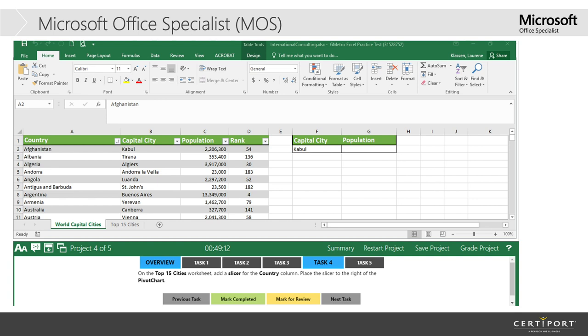And this is a sample of what Gmetrix looks like. And you'll see here at the bottom we have basically a little task bar, and at the top we have our snapshot, and this is, of course, Excel as our example here. And you can see that we have four out of five projects, so I told you that some tests have five projects, some have seven. So here's an example of a test that had five projects.